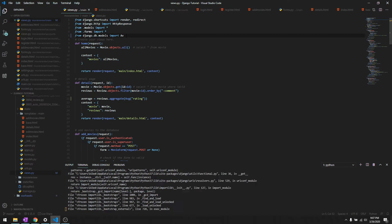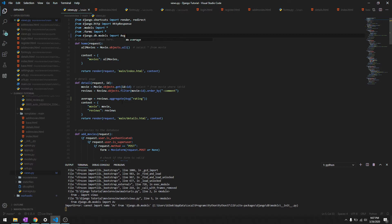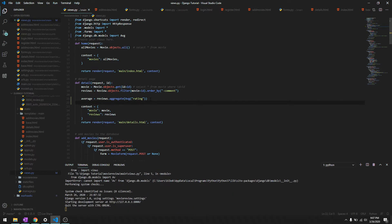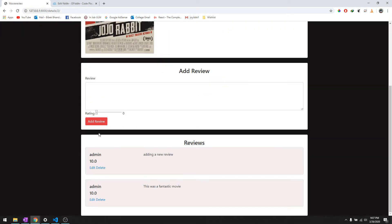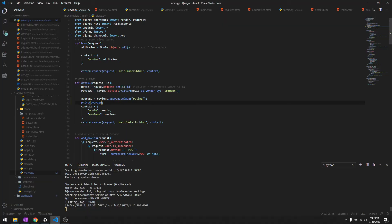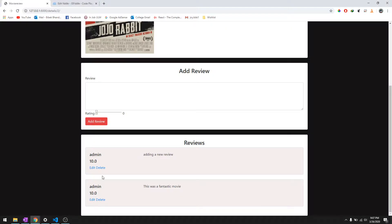Let's go ahead, reload it. And average rating is 10.0 right now. We'll just add another one, let's give it like an 8.